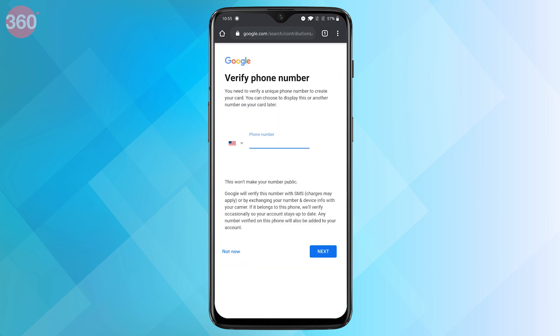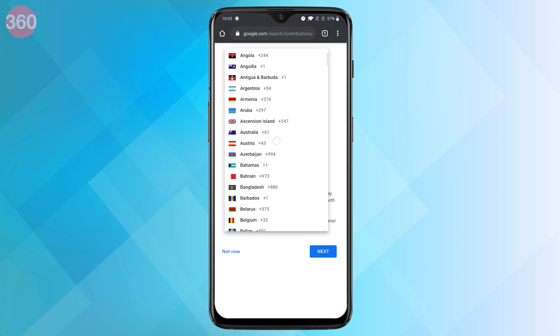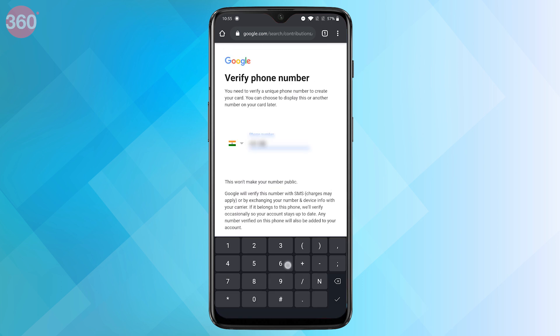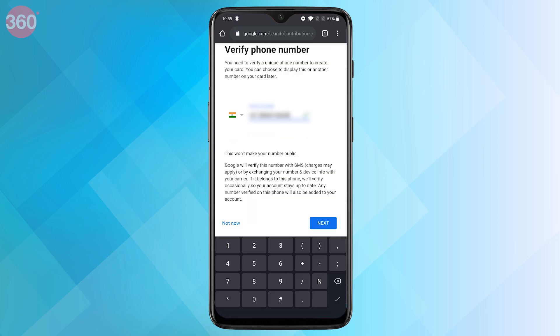On the next screen you'll be asked to provide your phone number, which will be verified through an OTP.